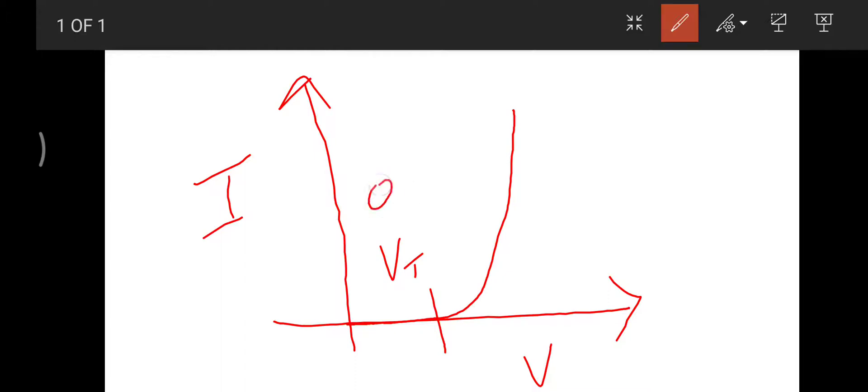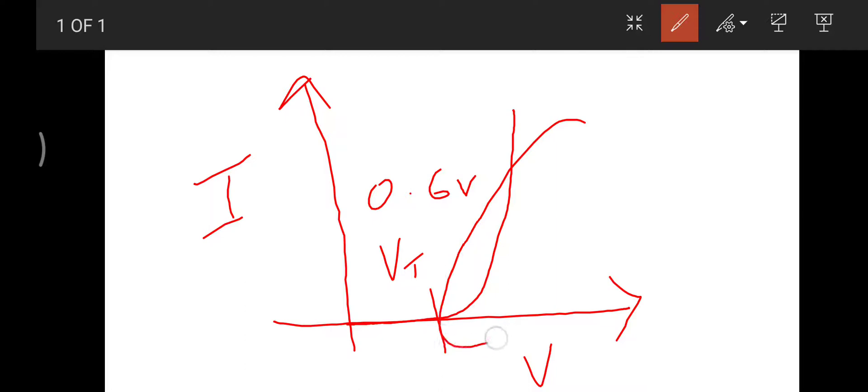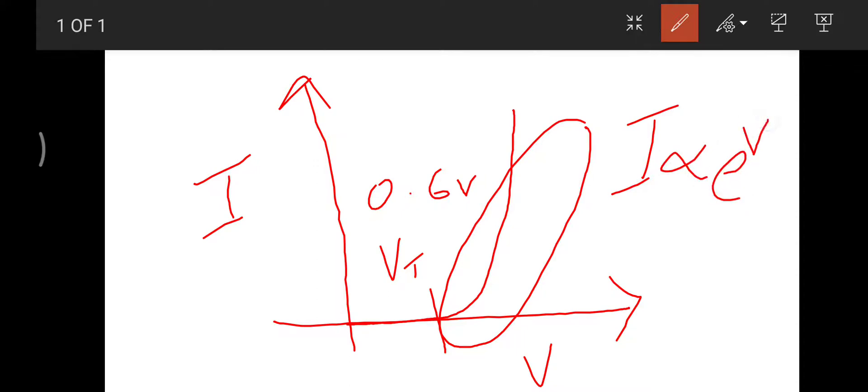As soon as the diode voltage increases through 0.6 volts, the increase in current is exponential. This is the real picture of the diode, and the current is usually proportional to the exponential of voltage. So the amount of voltage you increase after threshold voltage, the current increases exponentially.